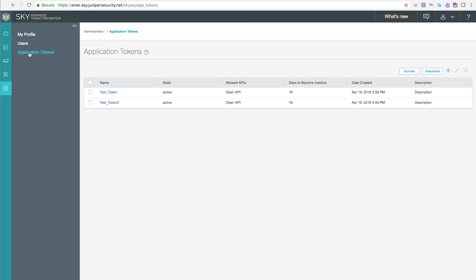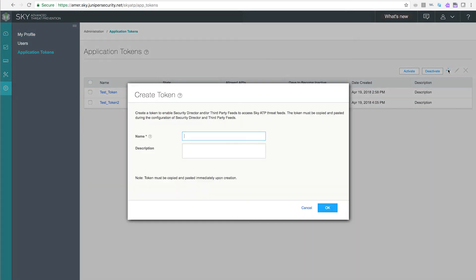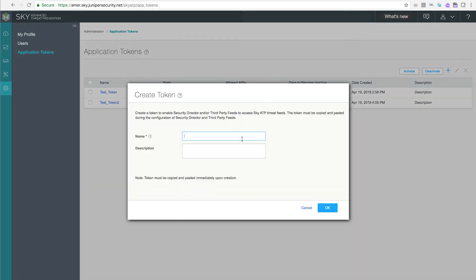To create an application token, click the plus sign, name the token, and give it a description if desired.